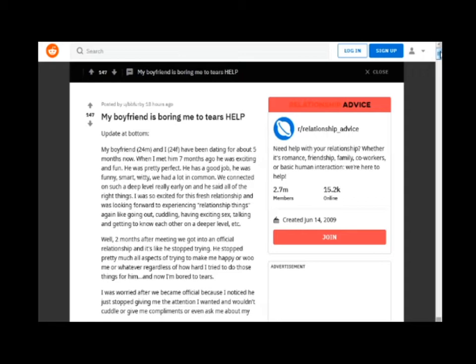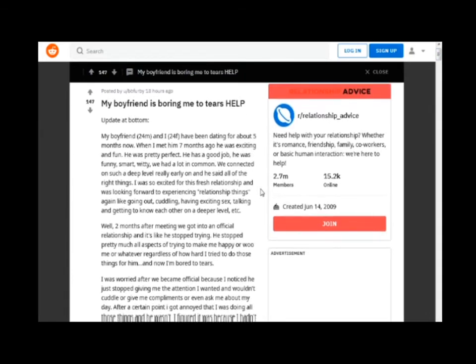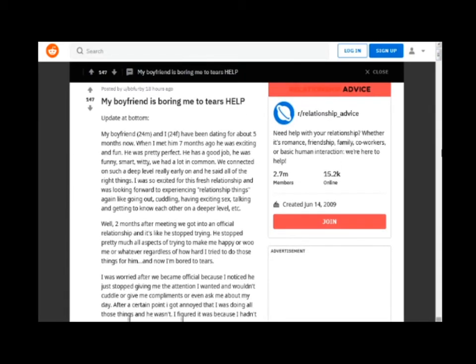My boyfriend and I have been dating for about 5 months now. When I met him 7 months ago he was exciting and fun. He was pretty perfect. He has a good job, he was funny, smart, witty, we had a lot in common. We connected on such a deep level really early on, and he said all of the right things.